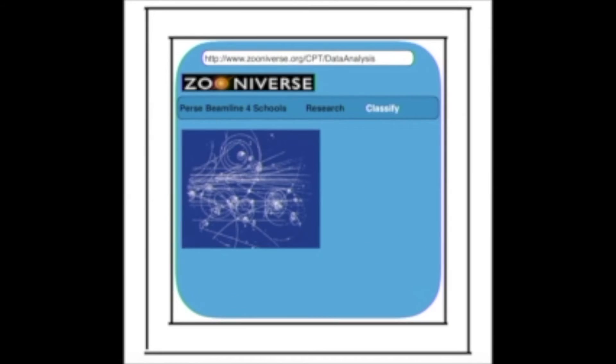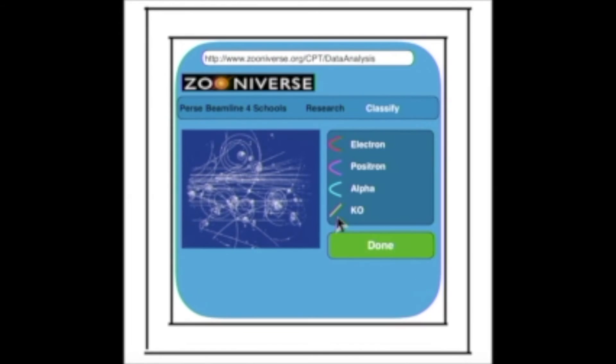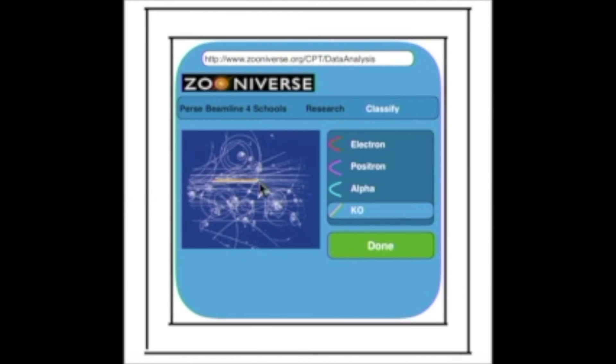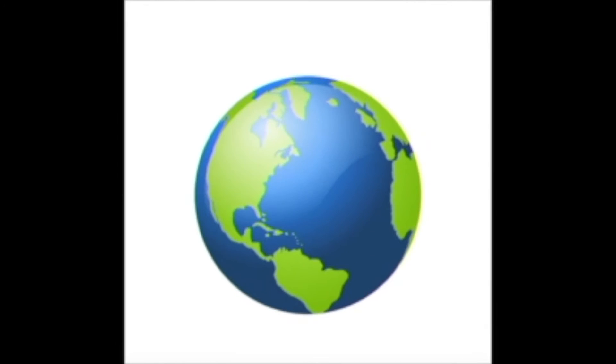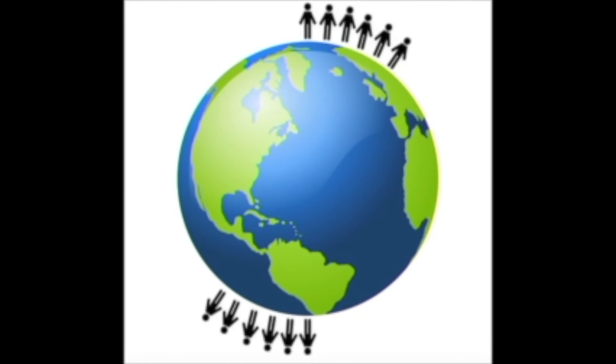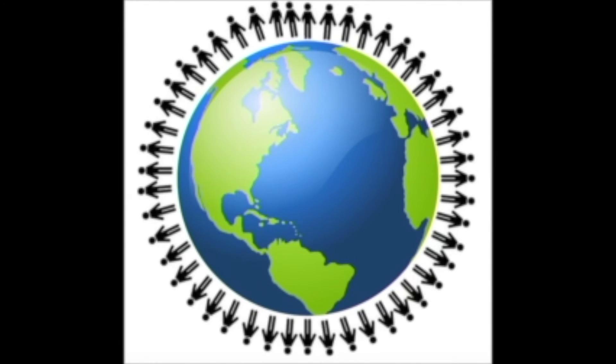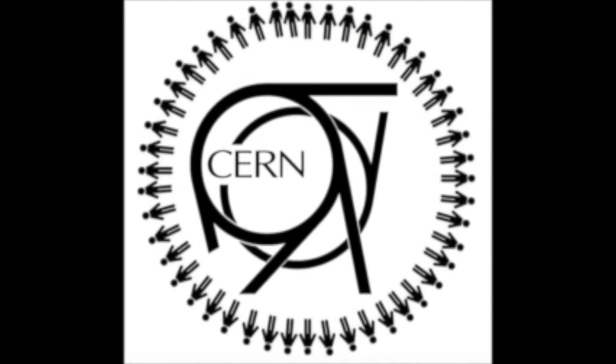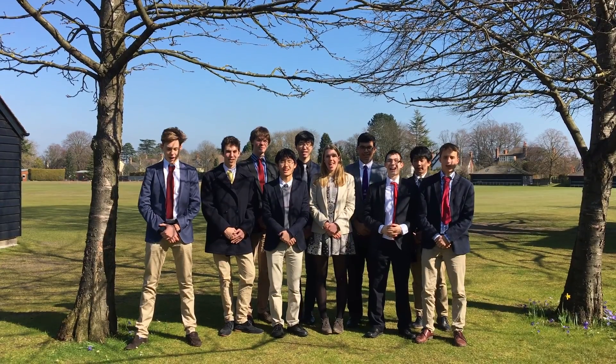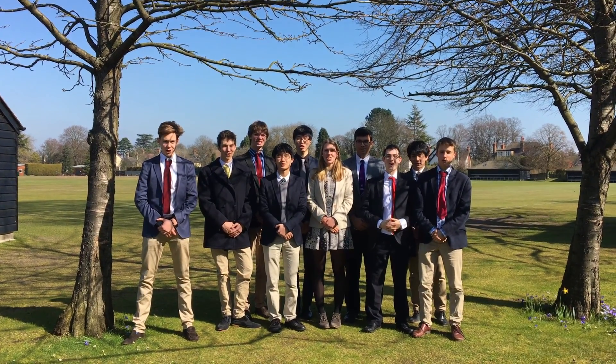This will allow students across the world to make a contribution to the field whilst learning. Additionally, with the latest news and more information on particle physics, the website would open up amazing opportunities for school students to get involved. Thank you for watching!